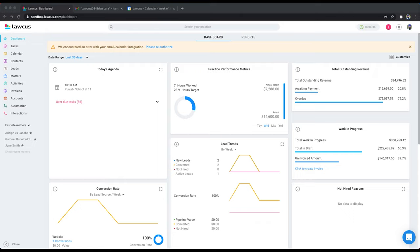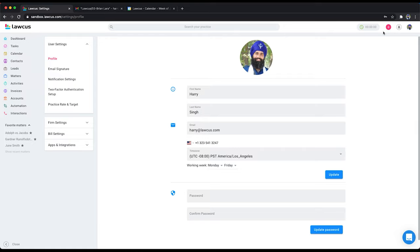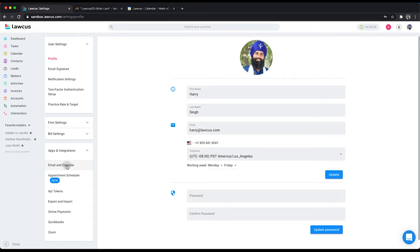So the very first thing you need to do is click on the user avatar on the top right. Click on settings. Click on email and calendar.